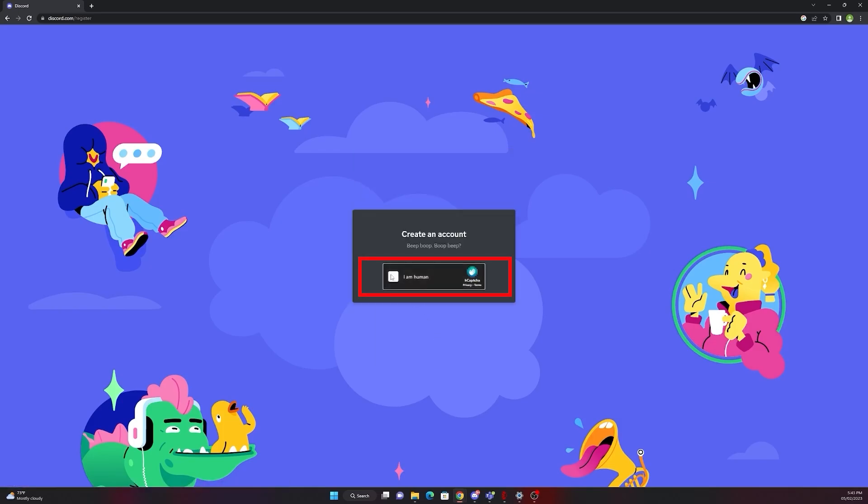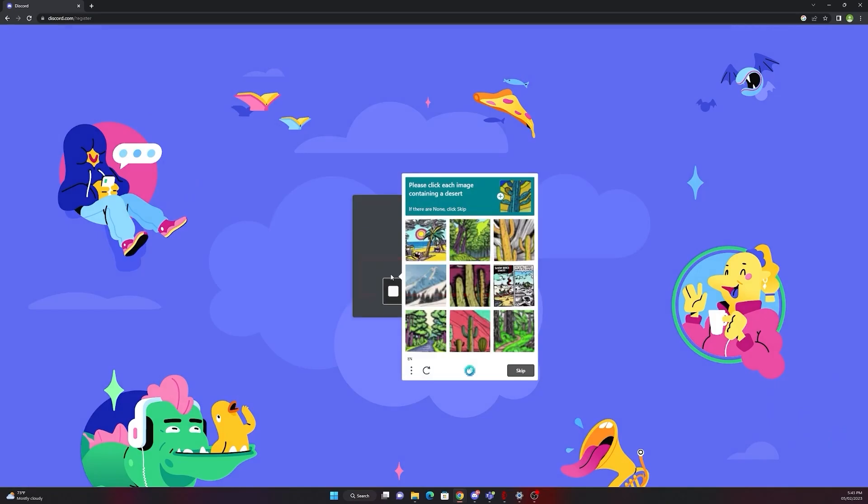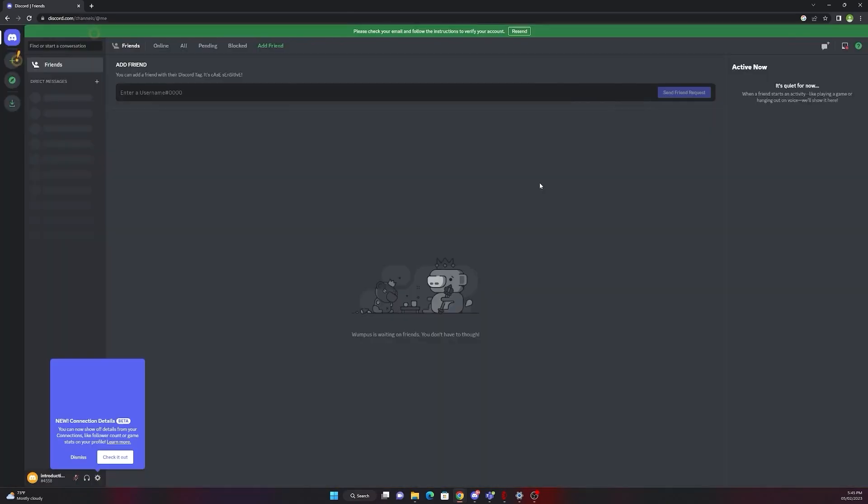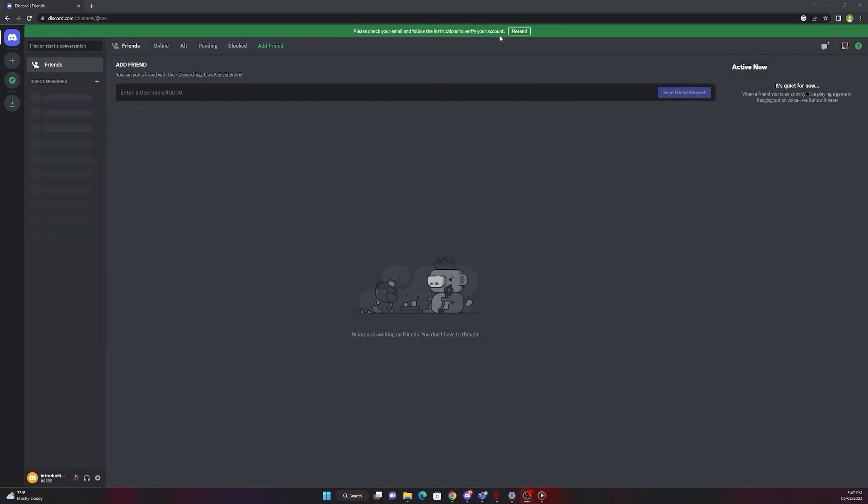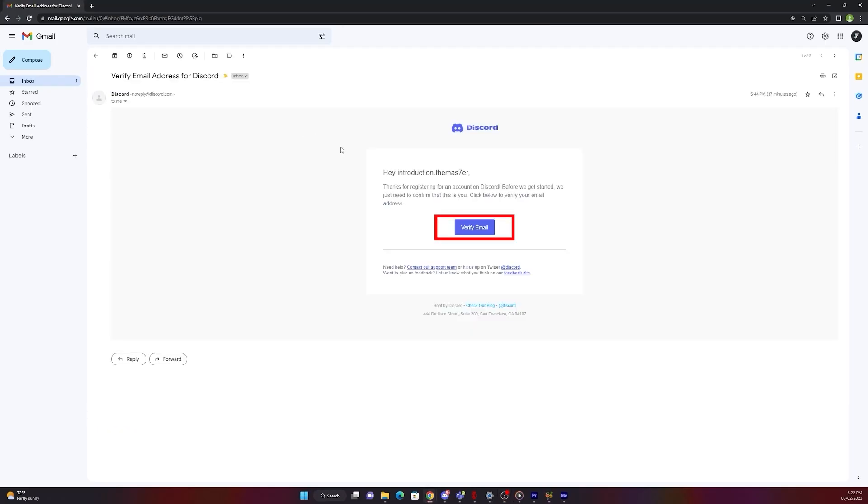After that they want to make sure that you are not a robot, so please click the pictures they require. Now your Discord account is all set up. Please make sure that you verified your email as well for the Discord account.